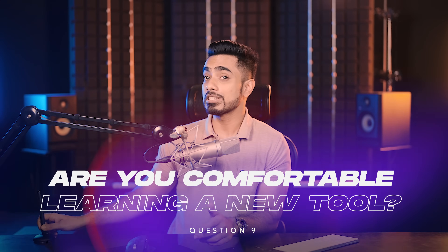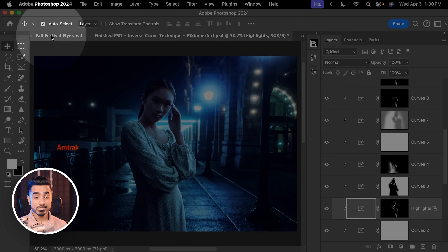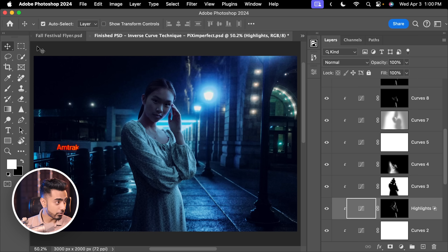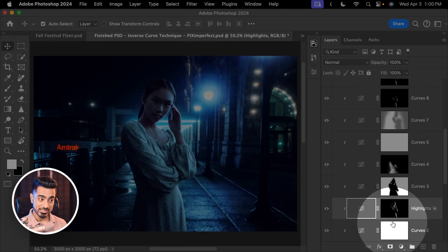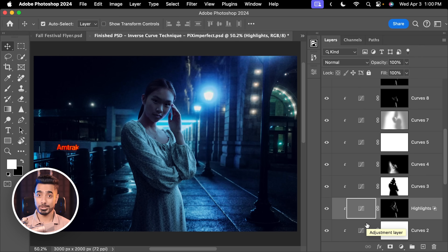Question number nine — and this is a crucial one: are you comfortable learning a new tool? It might seem obvious, but I have met people both old and young who purchased a tablet, used it for a few days, didn't feel comfortable, gave it up, and now it's collecting dust. There's a learning curve because it's a completely different experience. With a mouse you can lift it and the cursor stays; with a tablet, the entire surface is mapped to the screen like a touchscreen, so lifting the pen moves the cursor to the corresponding position. But once you get the hang of it, there is no going back.